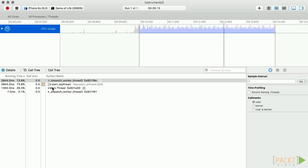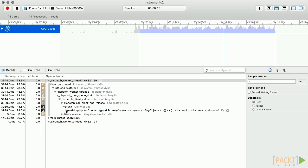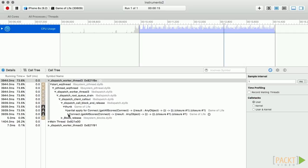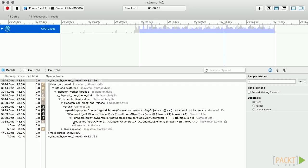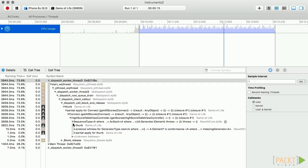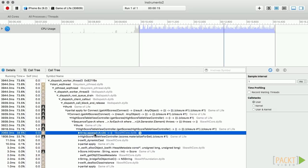We can inspect these processes with more granularity by expanding nodes. I'll expand them until I see the actual method calls that are using the bulk of the CPU power.